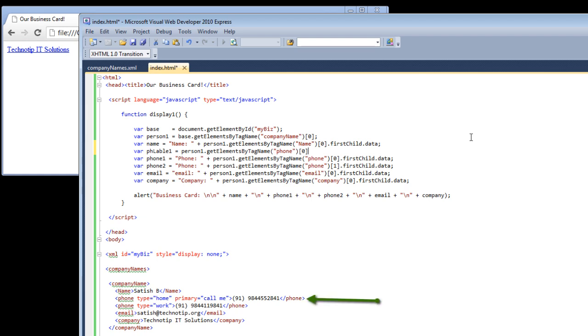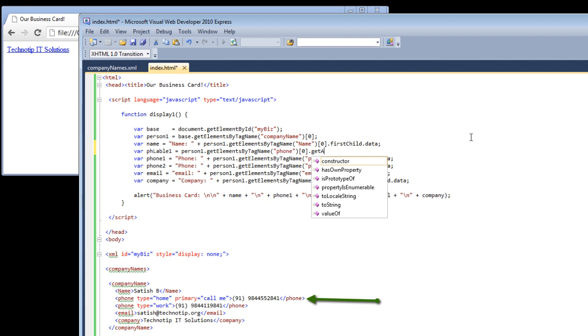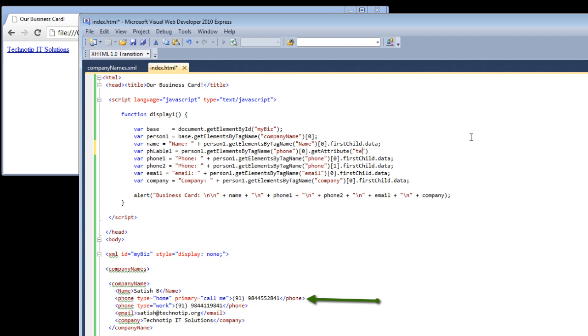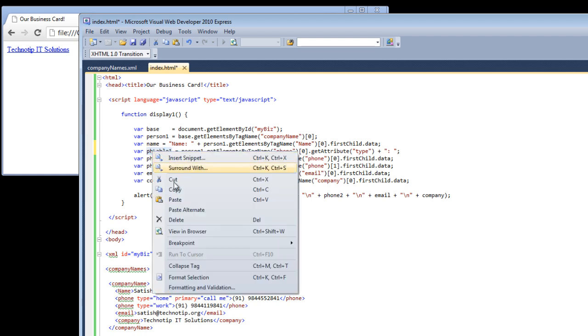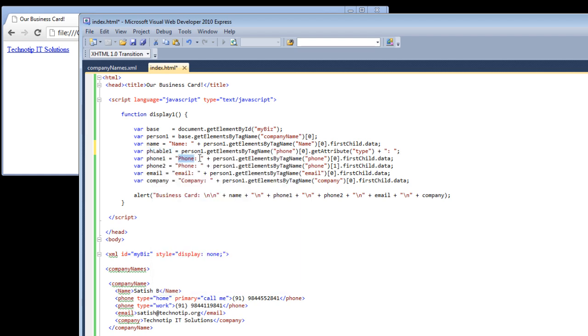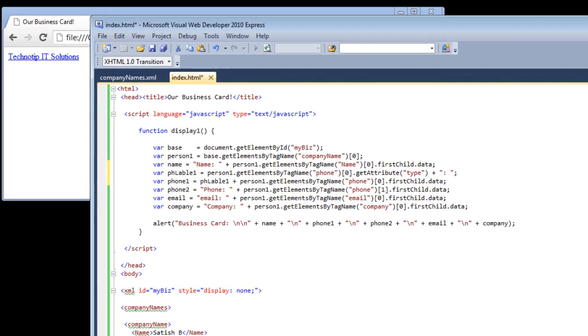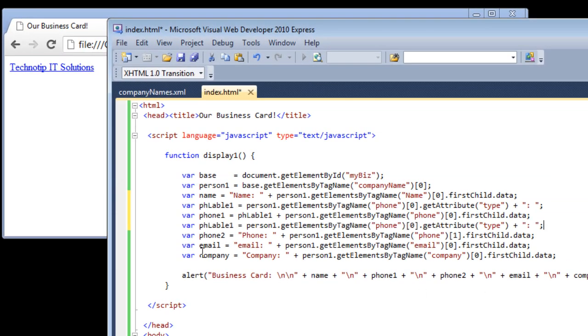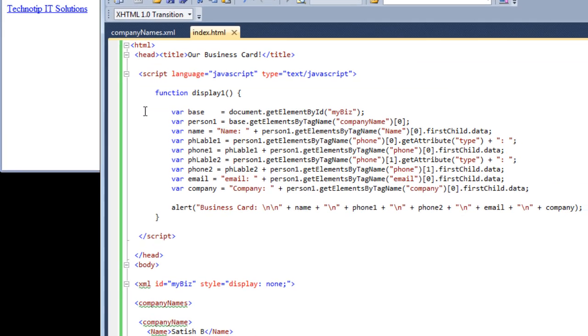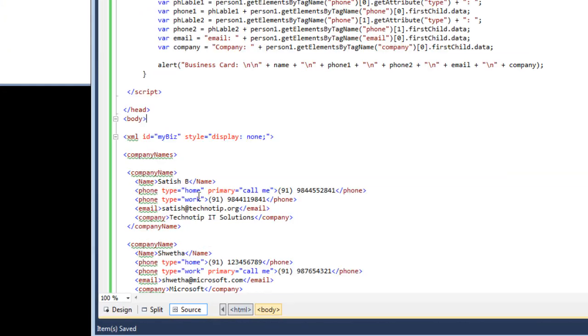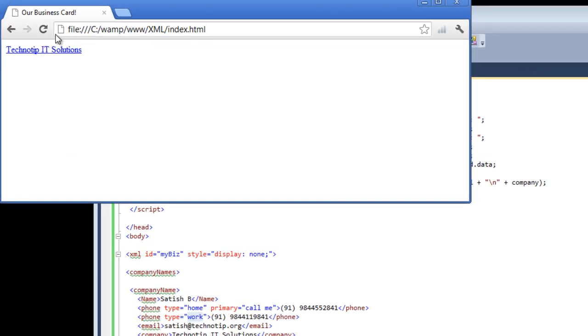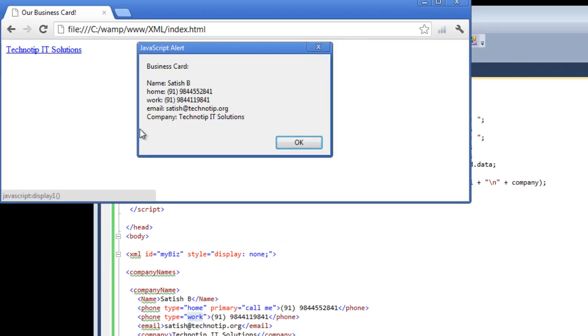Now .getAttribute, now pass the attribute name that is type. So ph label 1 will have work inside it. We will concatenate it with the semicolon. Now replace the string here with the variable name. Just do the same for the second phone number 2, just change the label name and the index number 1 to fetch the second phone number label, that is attribute. That's it. Now this work and home thing should appear here - home and work. Nice.